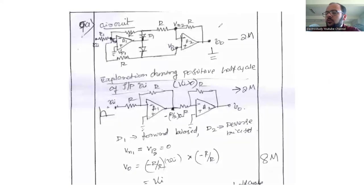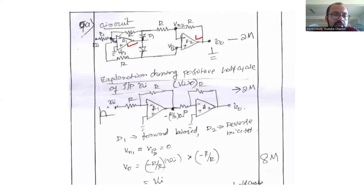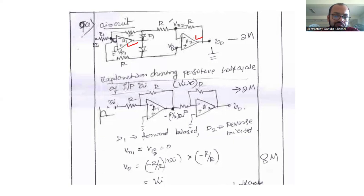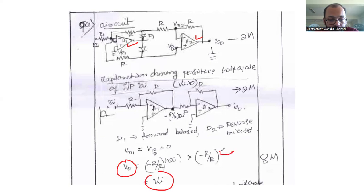For a precision half wave or full wave rectifier question, remember that you can develop this circuit using an op-amp — an operational amplifier. Two op-amps are required. Connect all the passive elements accordingly, and explain what will happen during the positive and negative half cycles. For a full wave rectifier, draw the waveform and mention the output voltage using the gain formula.